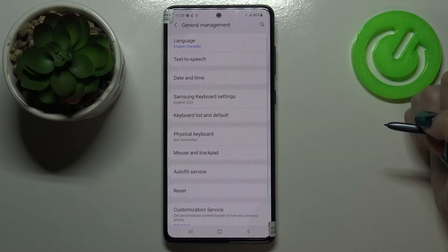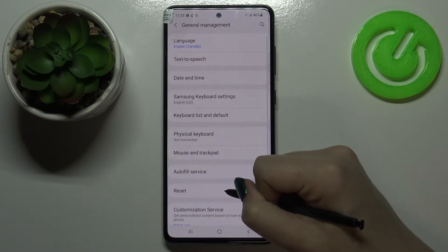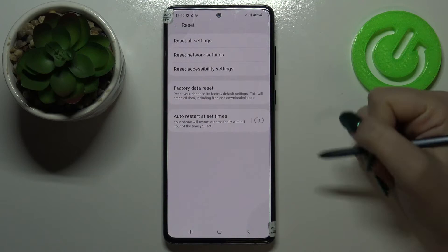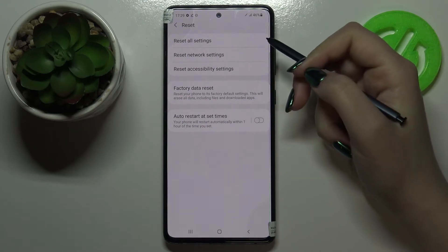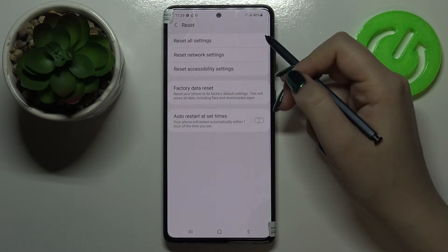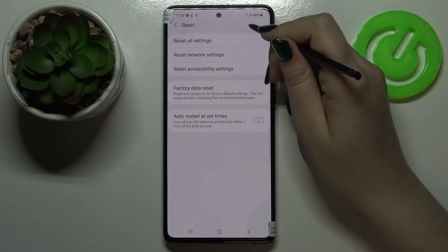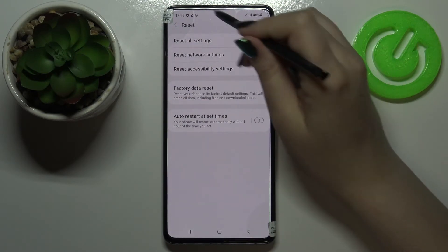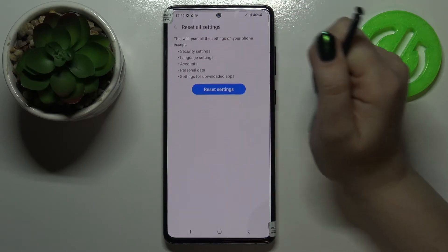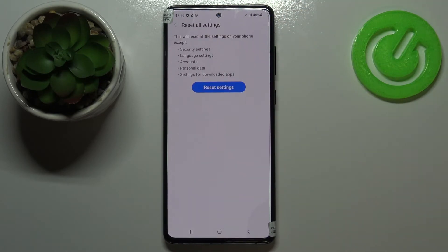Now let's tap on the Reset option, and as you can see at the very first position we've got Reset All Settings, so let's tap on it. Here we've got the info that your device will reset all the settings.